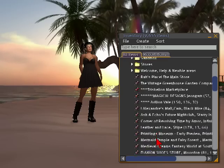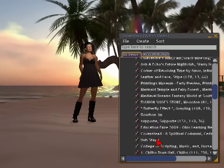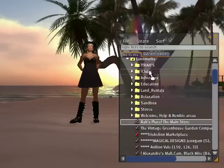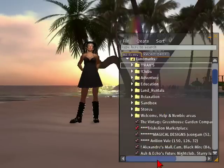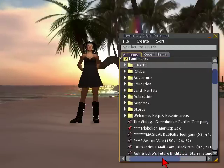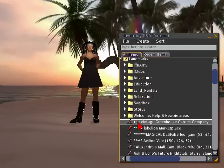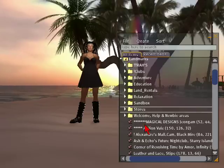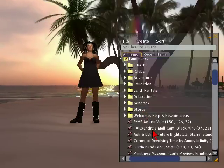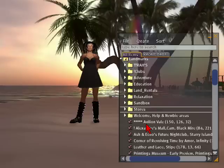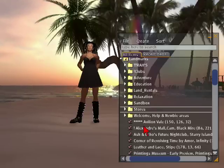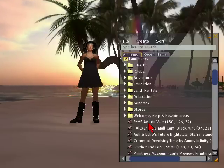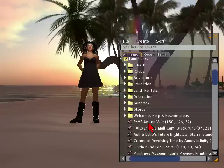So down here I have some landmarks that need a place to go. Rahul's Place, the main store, will probably go up into Rahul's — just click and drag. Here we have the Vintage Greenhouse Garden Company. That's actually a store, so I'm just going to click and drag it up to the store. Marketplace, store, designs, store — click and drag. Every now and then you have to go through your landmarks and teleport to a place, because they do disappear here in Second Life. So that's one way to organize.